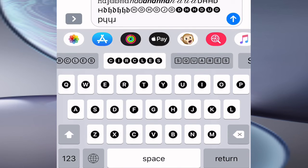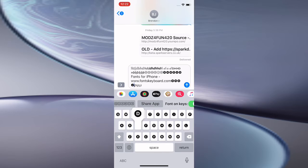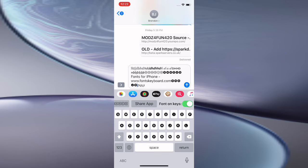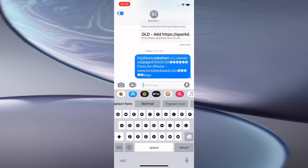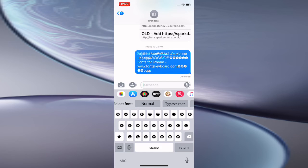We also have darker circles and squares. You can turn the font on keys option on or off. It's pretty cool, and then you can actually send the message, and that's how the fonts look.